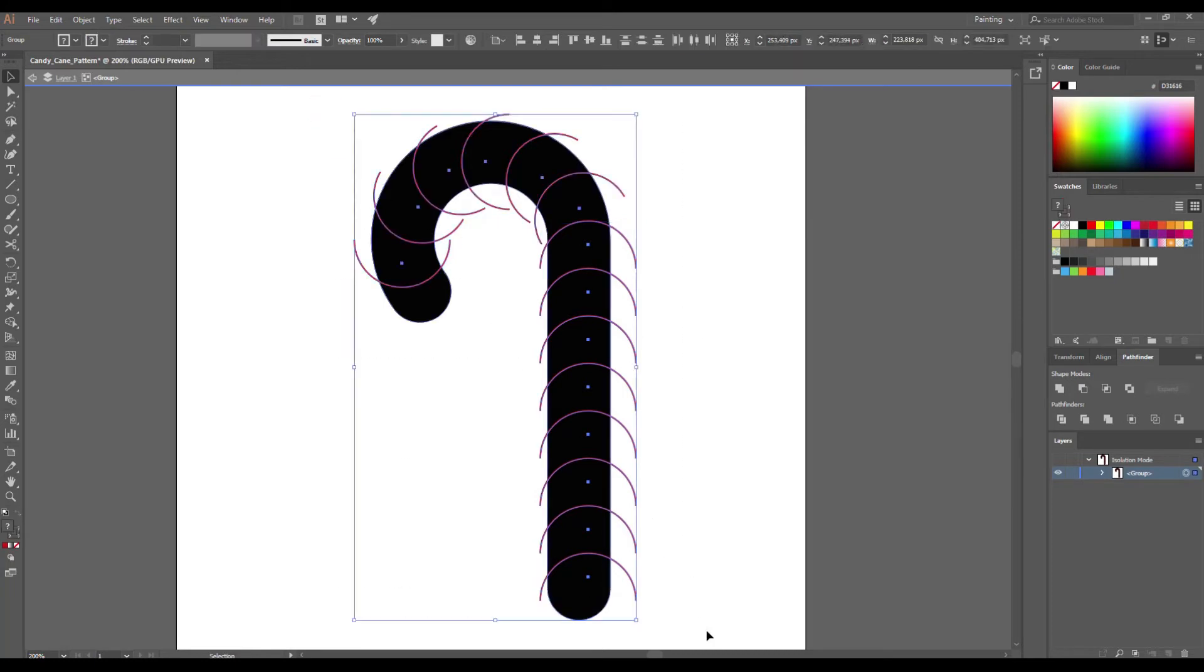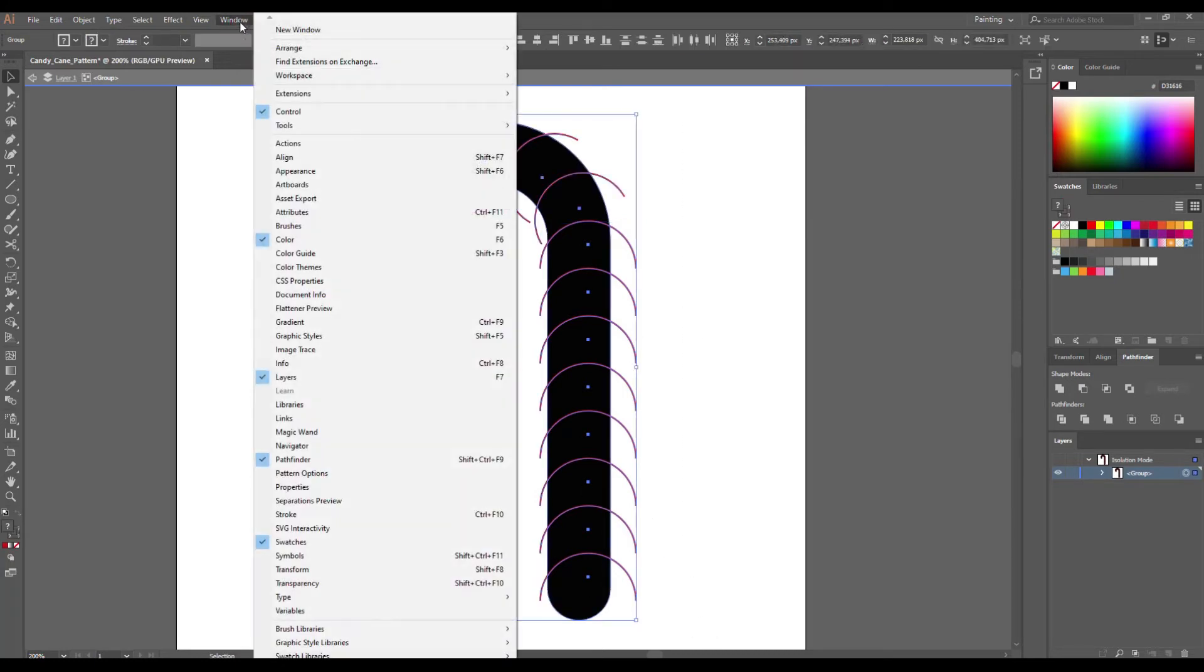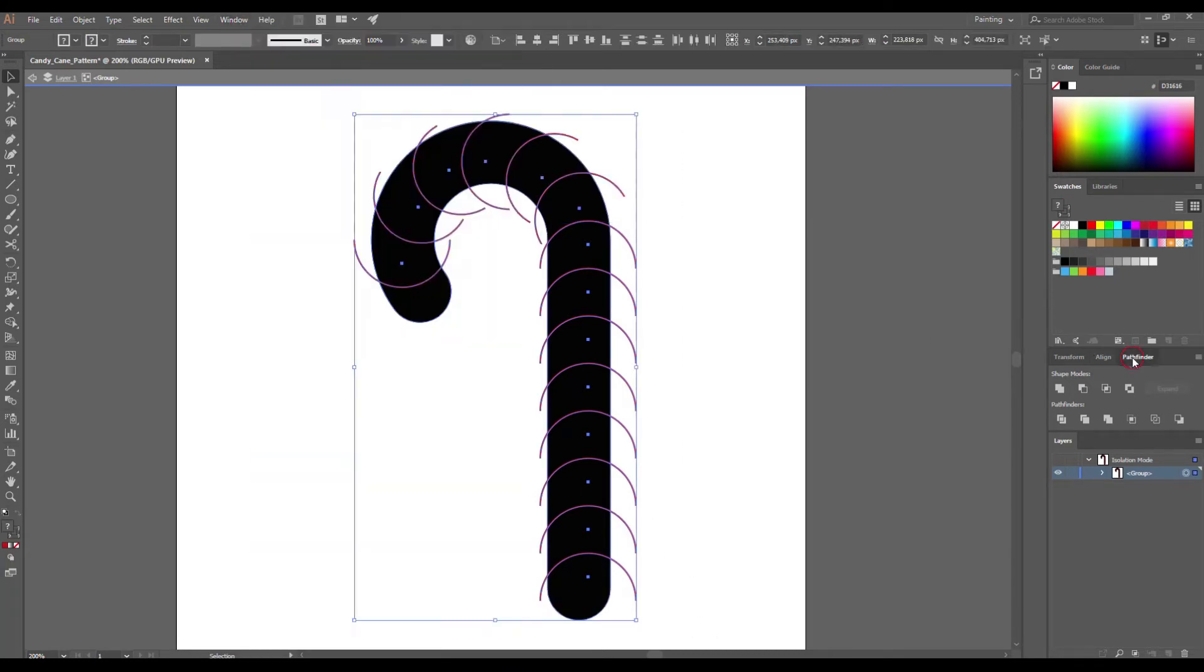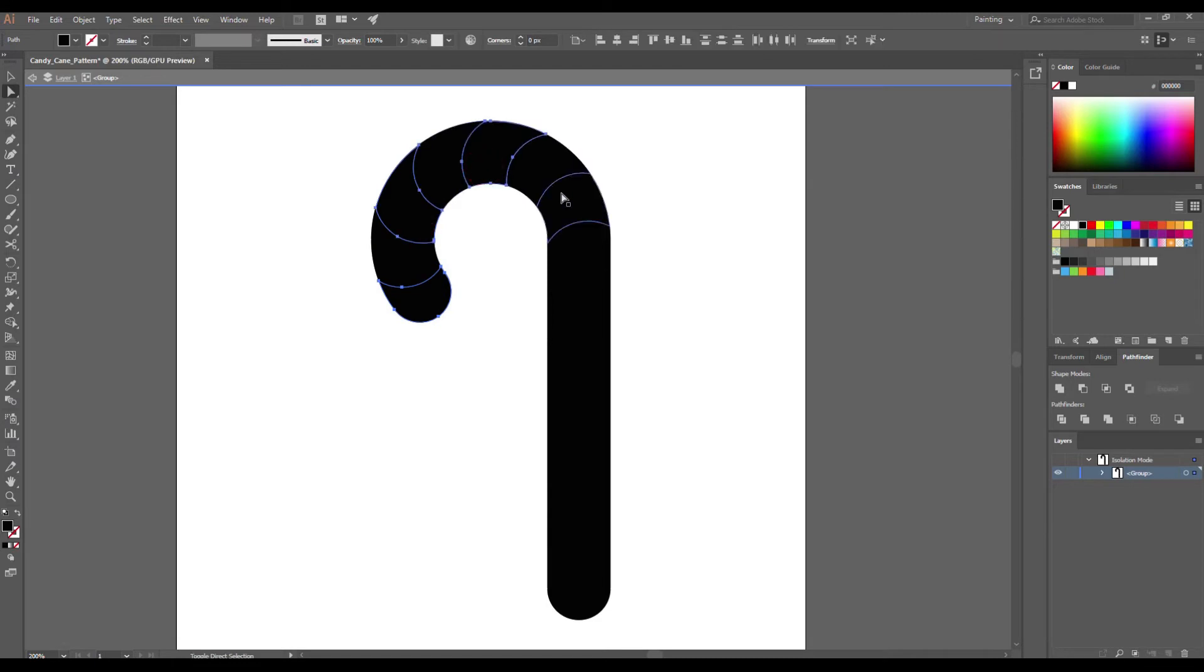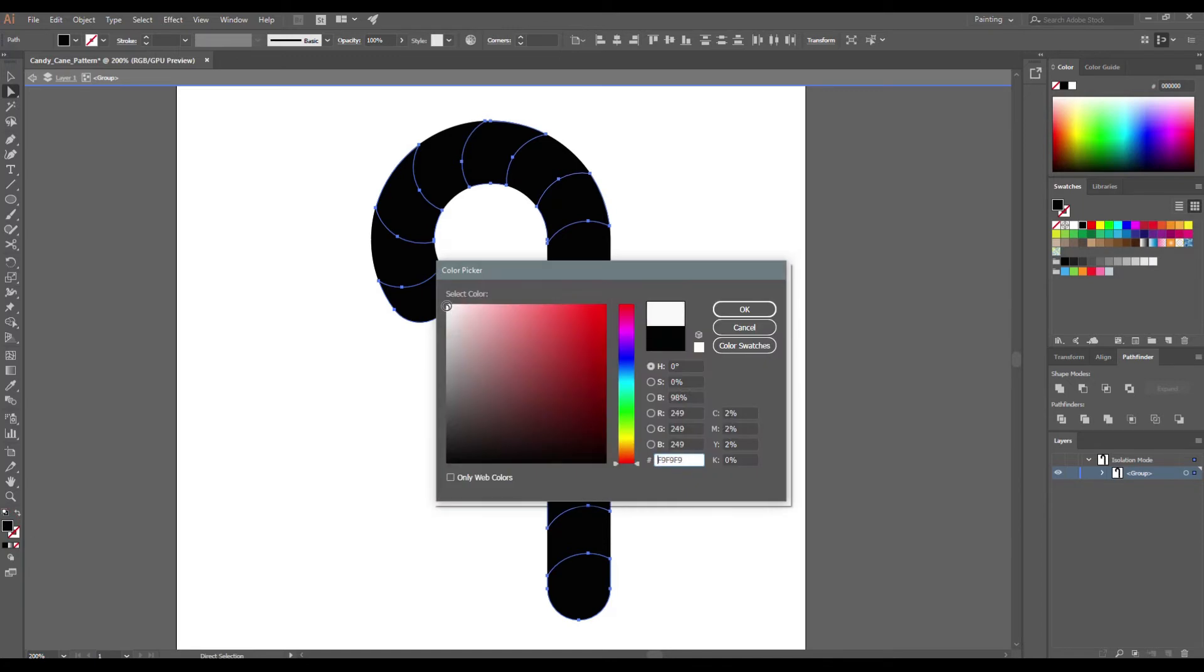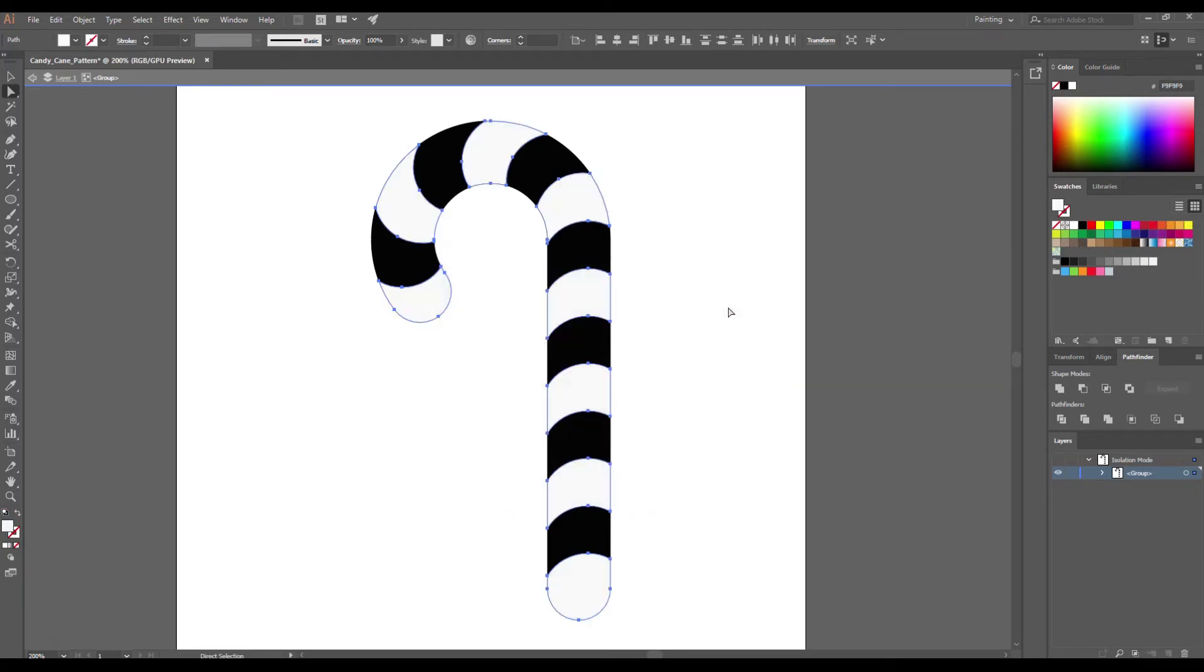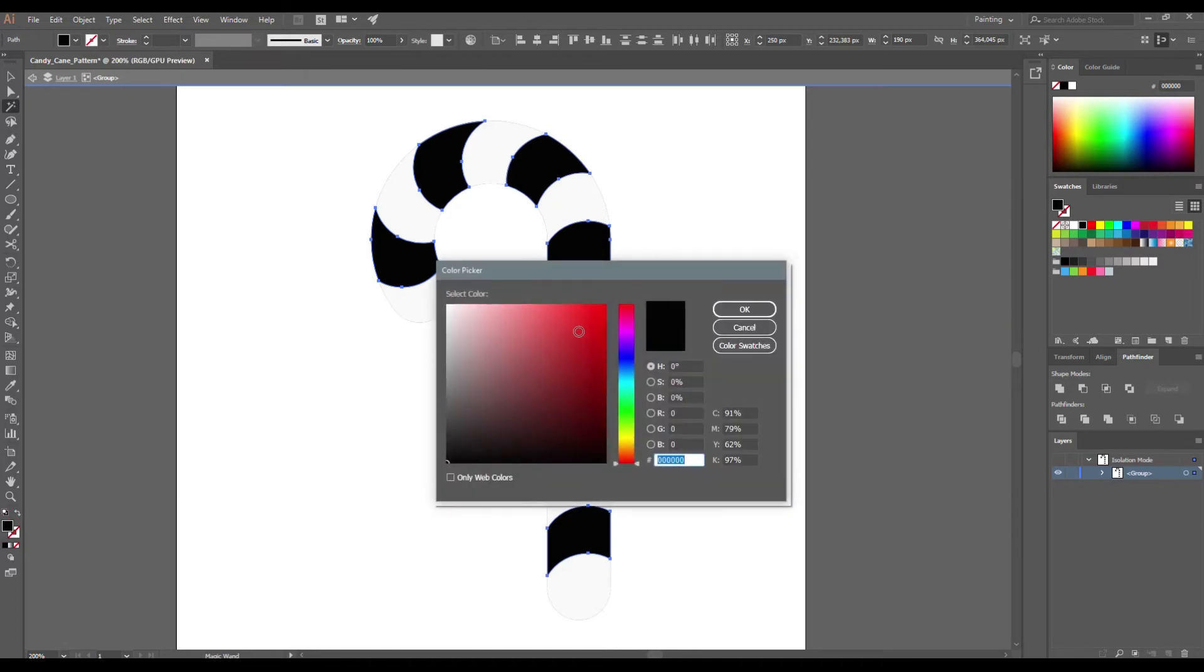Select all elements and go to Window, Pathfinder and choose Divide icon. Select the Direct Selection tool and make selection one by one holding Shift and recolor them. Use Magic Wand tool to select black shapes and recolor them too.